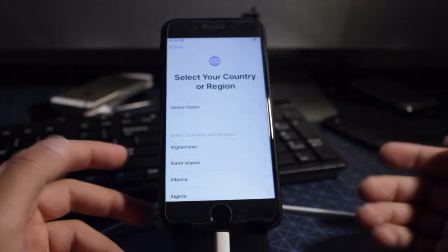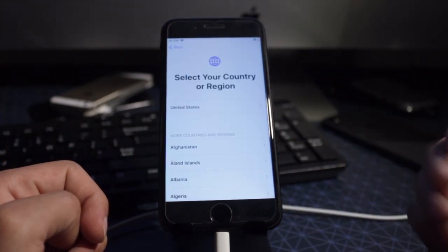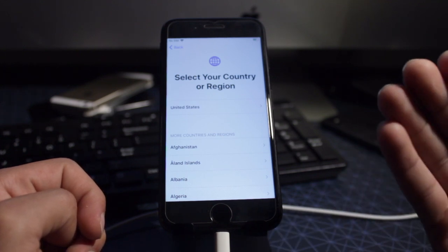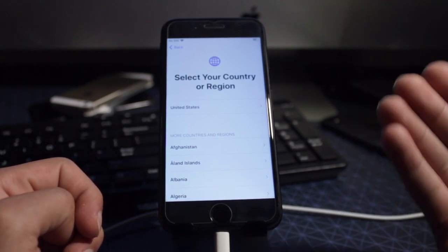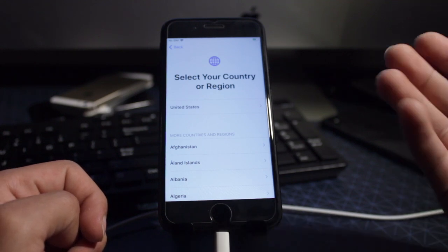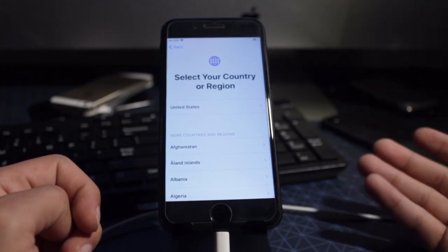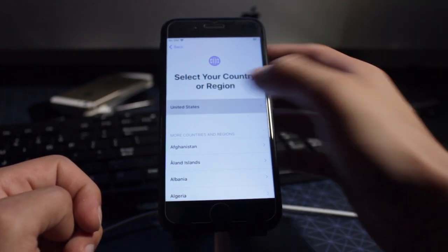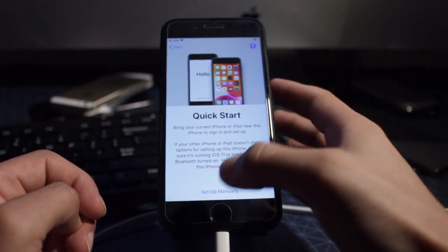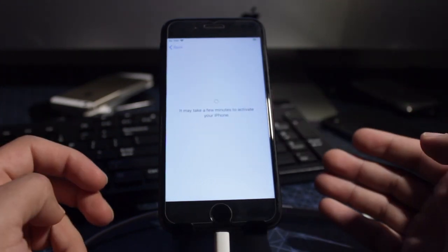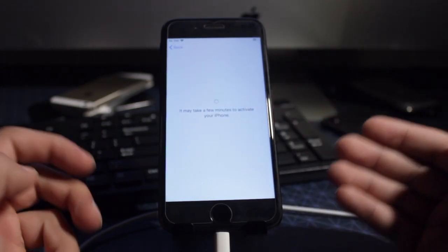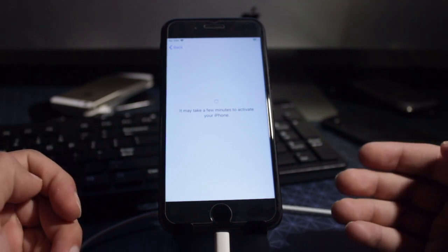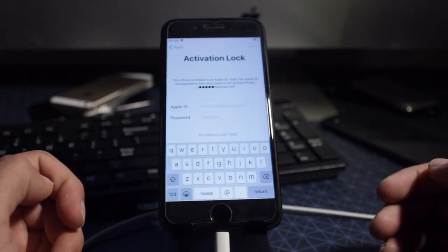So this bypass is great for those of you that have forgotten your passwords, that have purchased iCloud Lock devices without knowing that they were locked, that have been scammed on OfferUp, eBay or Craigslist. This will make your phone at least usable so you don't have a brick device. This is a great tool for you guys.